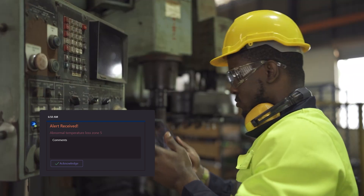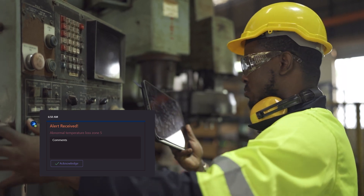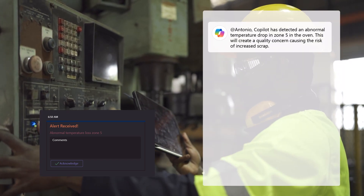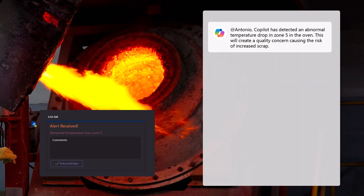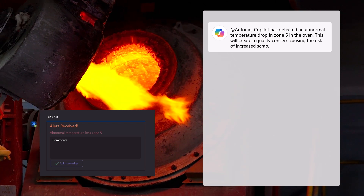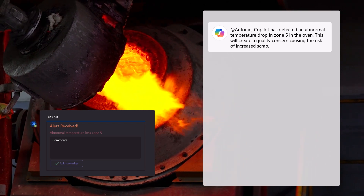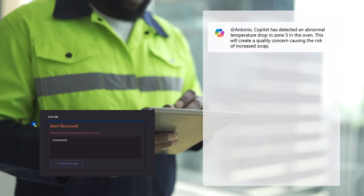When Antonio clicks on the notification, it opens the Copilot Teams chat window. Copilot has detected an abnormal temperature drop in Zone 5 in the oven. This will create a quality concern, causing the risk of increased scrap.